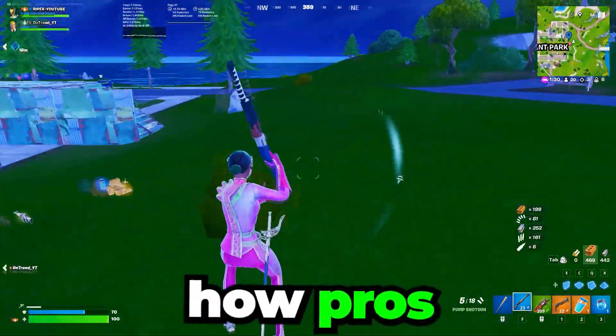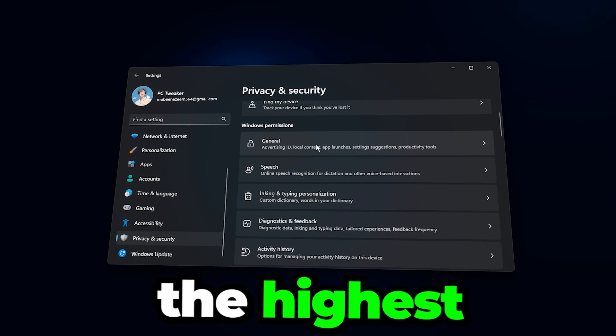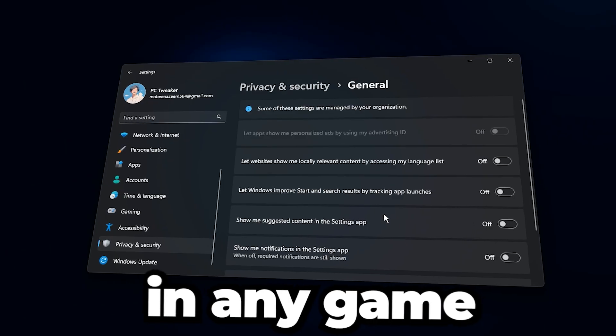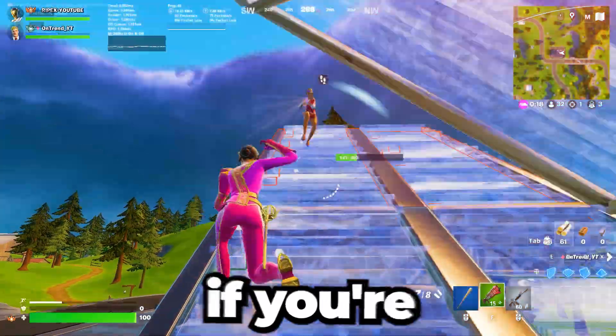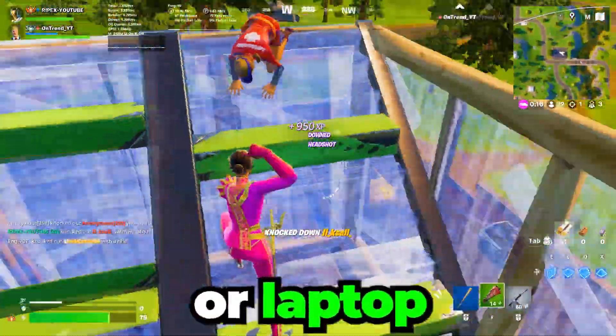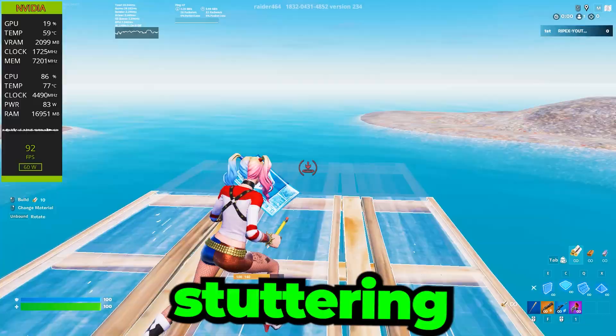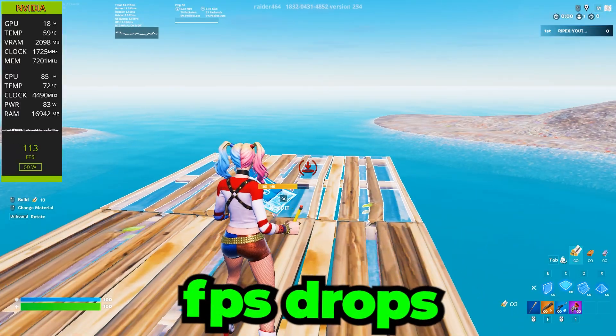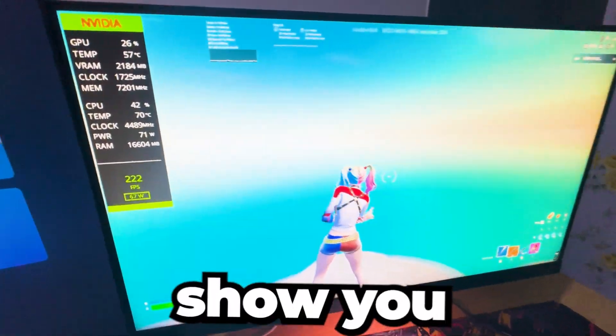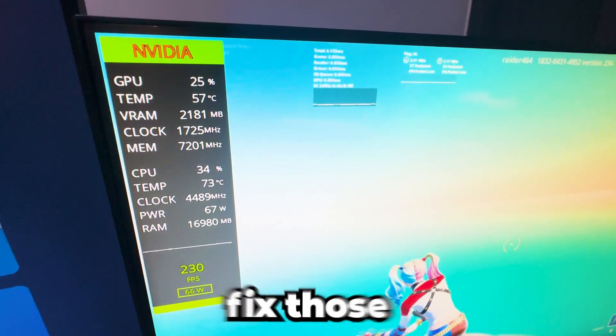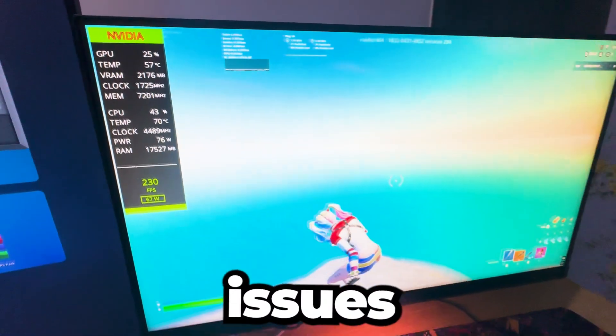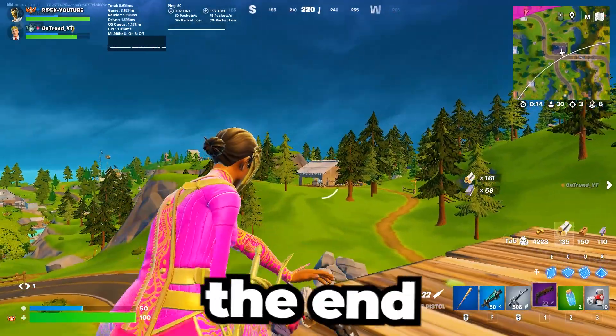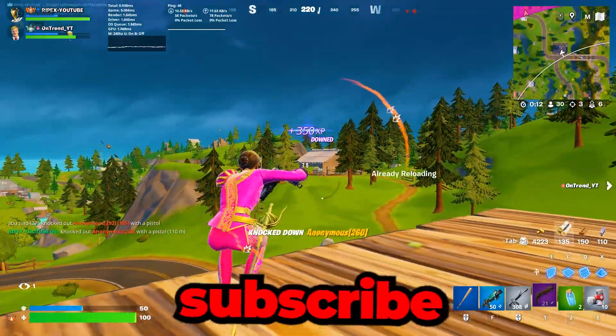This video is about how pros optimize Windows to get the highest FPS possible in any game. If you're on a low-end PC or laptop and tired of lag, stuttering, or sudden FPS drops, this video will show you the tweaks and settings that can fix those issues. Just stick around until the end and don't forget to subscribe.